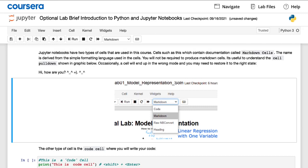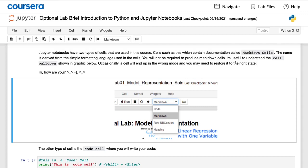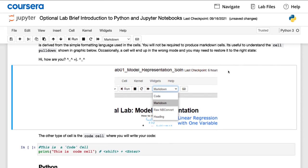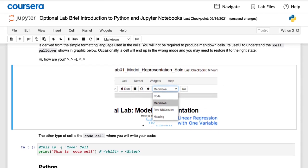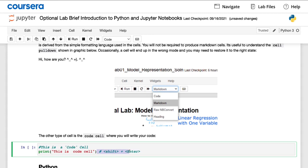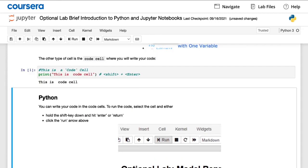Then there's a second type of block or cell, which looks like this, which is a code cell. So here we've already provided the code. And if you want to run this code cell, hitting shift enter will run the code in this code cell.